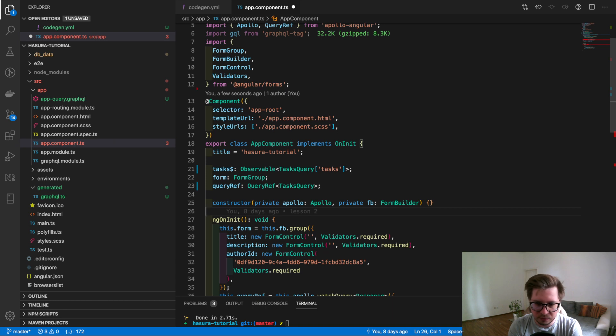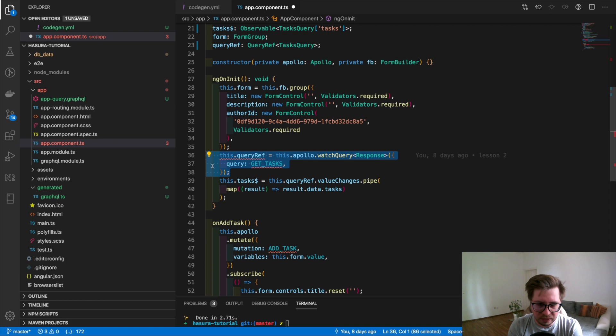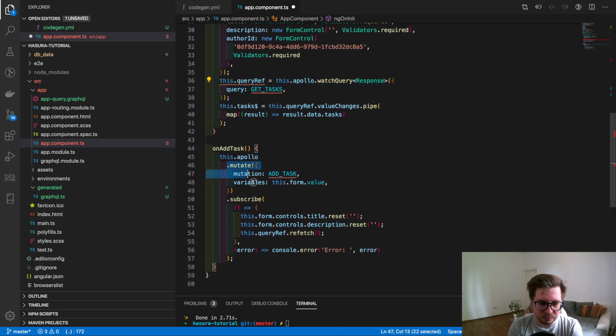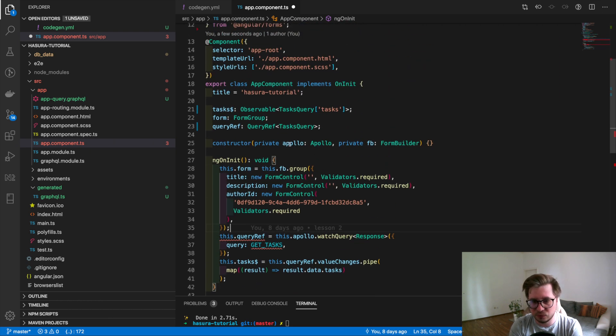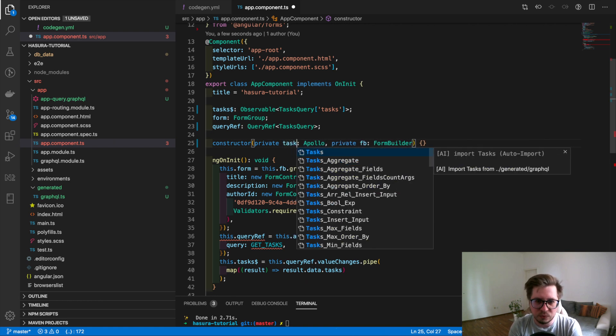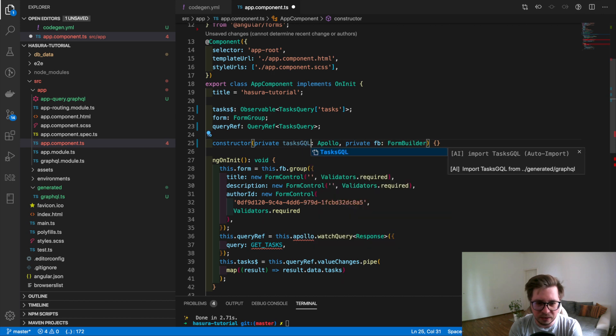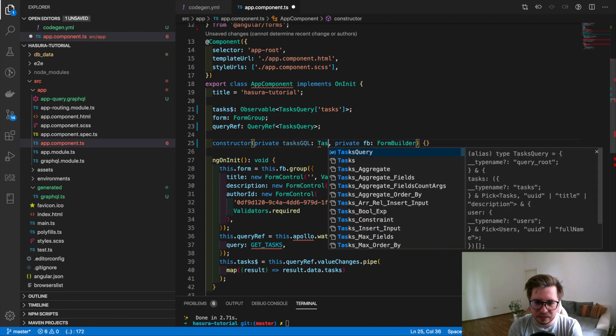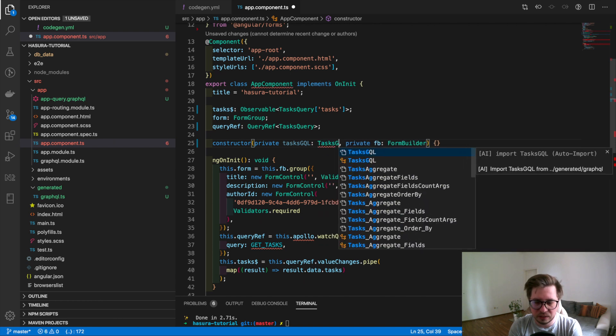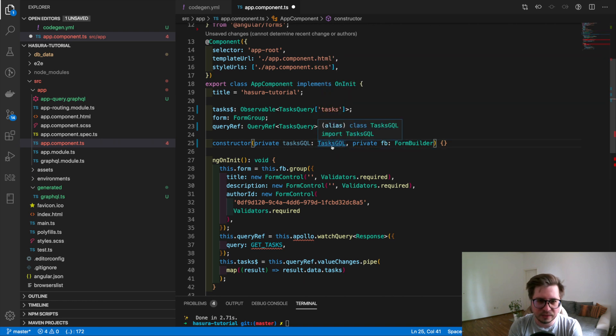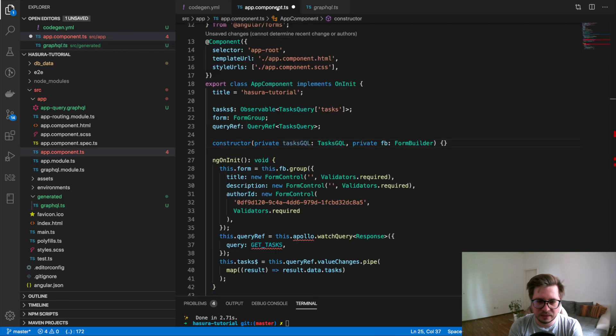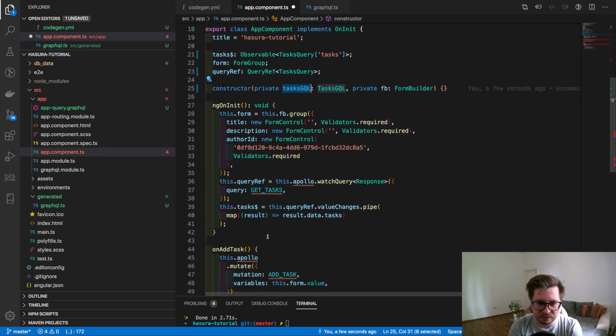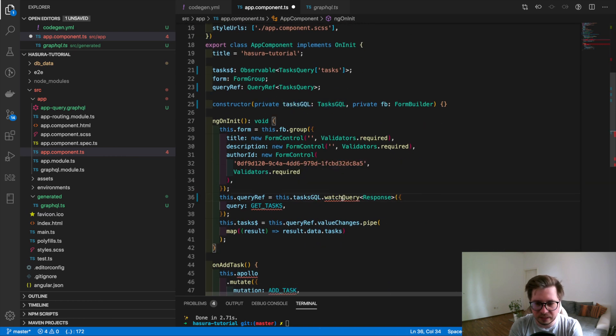Okay that's fine and now we have to refactor this line and also we have to edit mutations and how we can do this. We will do this with the services which we saw before which were auto-generated. So I'm injecting them right here, it will be TasksGQL and there will be also TasksGQL. So if we navigate you can see that this is exactly this auto-generated service and let's see it in action. So I will replace Apollo with this TaskGQL.